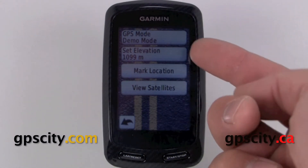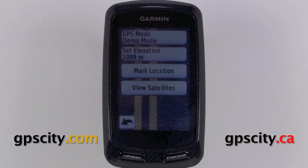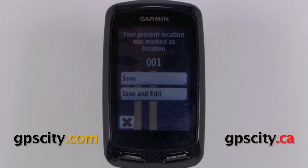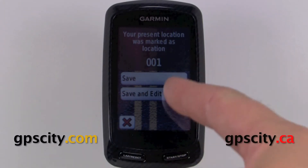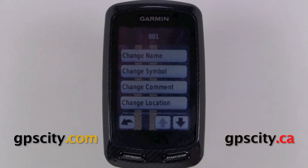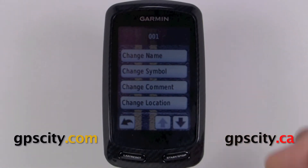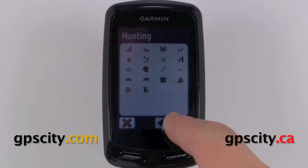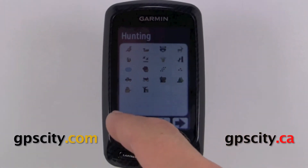We can also set our elevation just in case our elevation is going to be a little different. We could also mark a waypoint from this screen — just touch mark location and then we could either save, or save and edit. If we go into save and edit we could change the name, the symbol, and there are quite a few symbols in here.